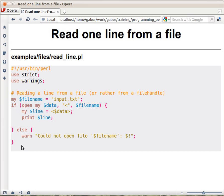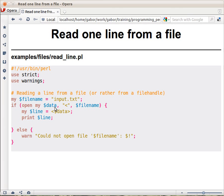So in this code you are familiar with, you get the file name, you code open and here inside we are using this less than and then $data, greater than, so $data here is the file handler we are using.